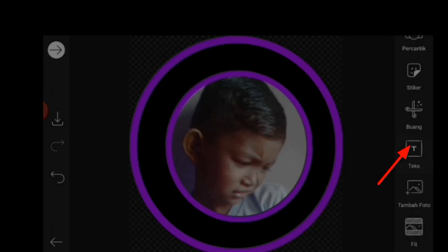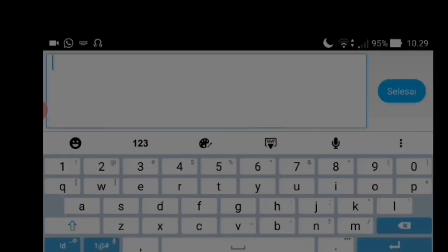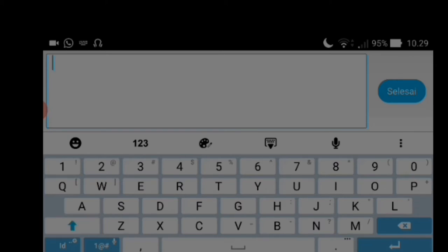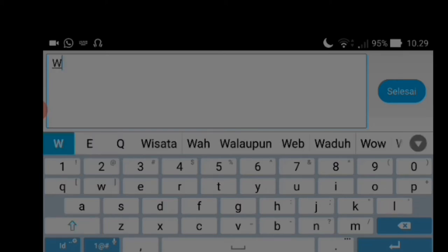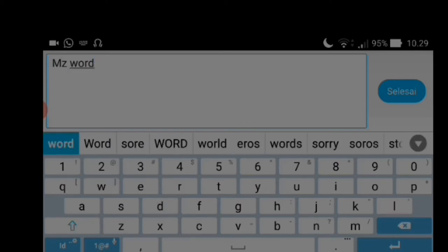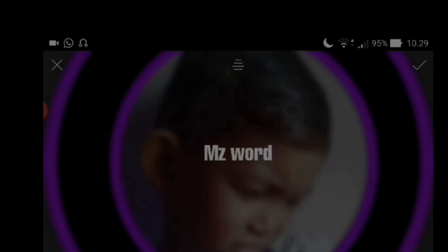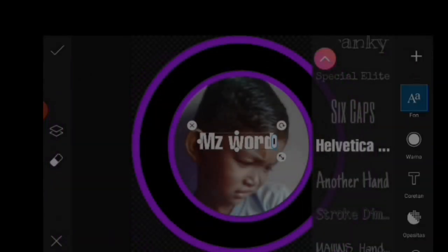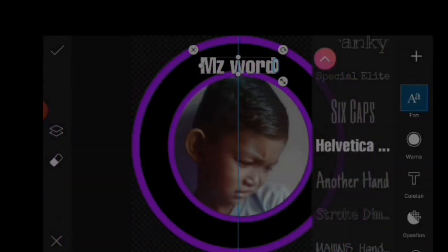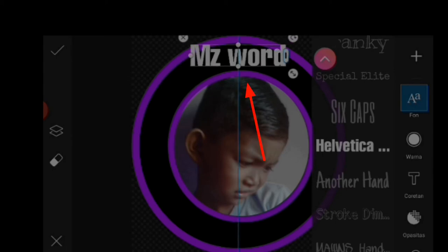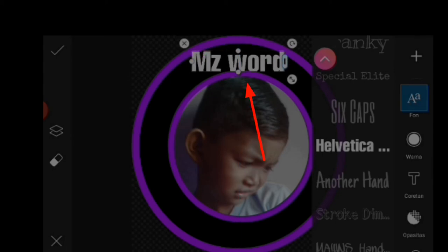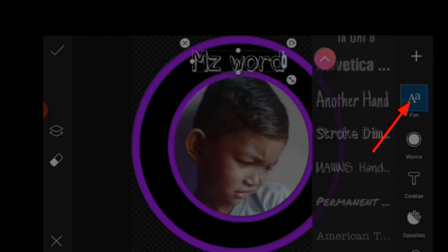Saya contohkan channel saya saja, seperti itu kita checklist dan posisikan untuk tagnya di atas seperti ini. Untuk mengganti font di tag yang sudah kita buat ini silahkan di icon A, banyak pilihan.